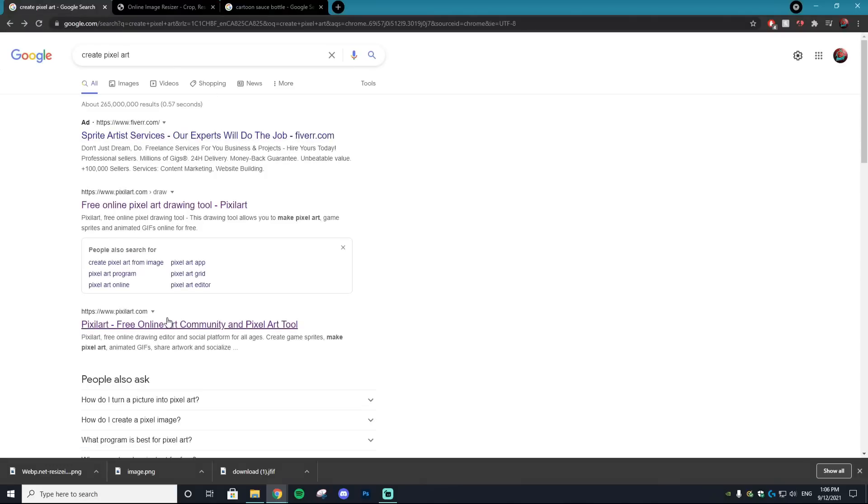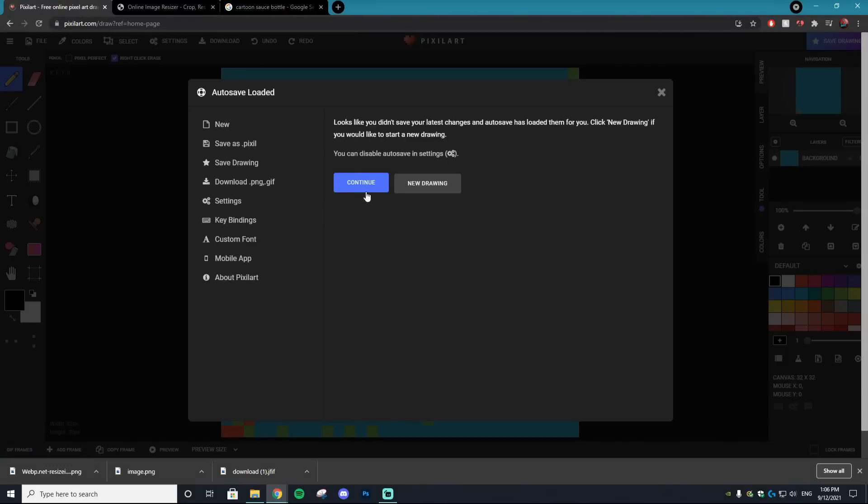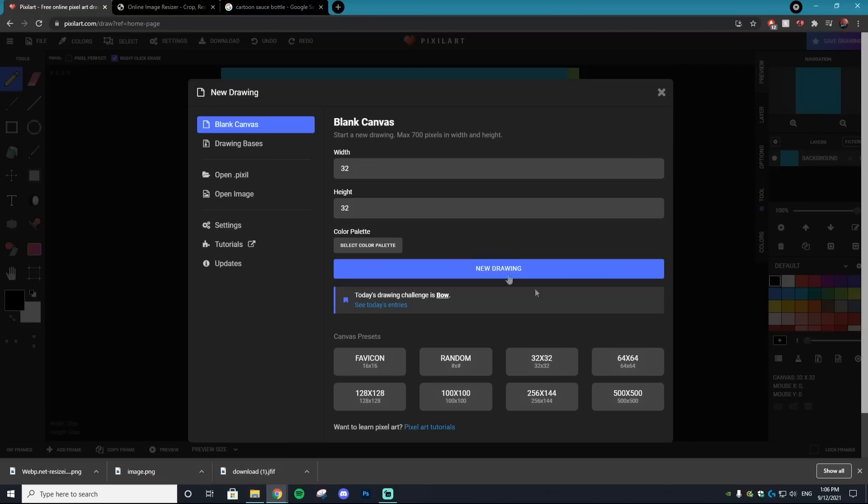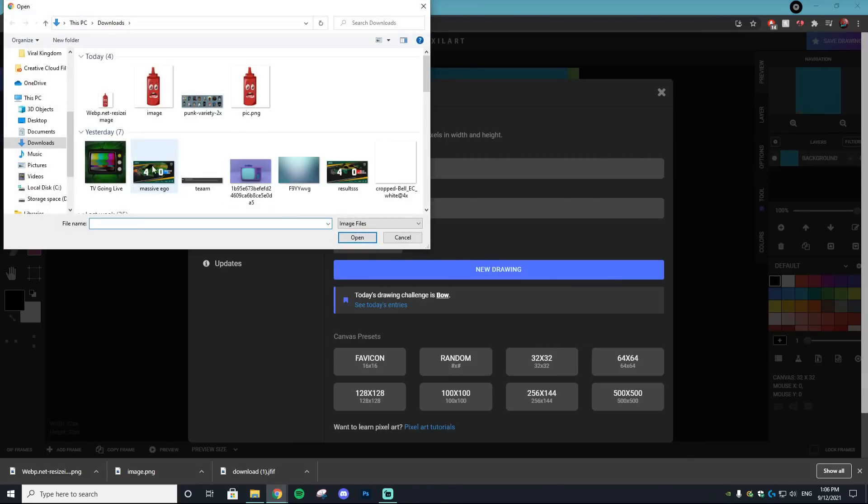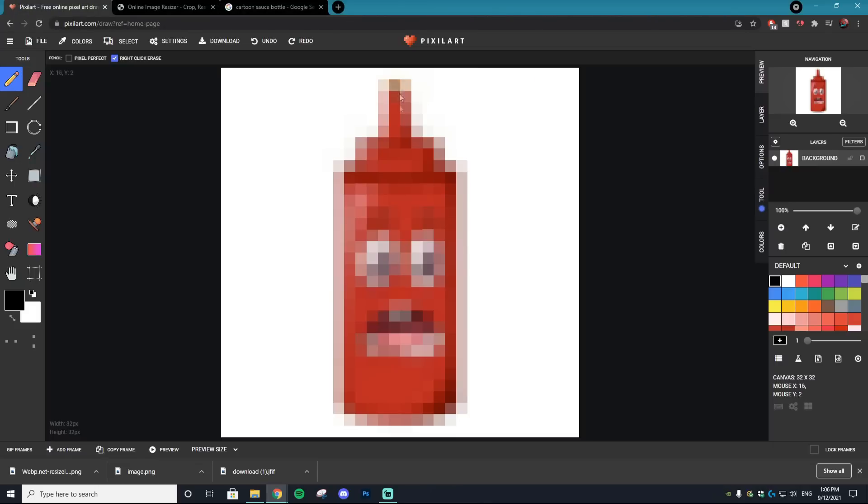Now go to pixelart.com. Open that up and select 'start drawing' - you don't need to create an account. You'll get a blank canvas page. Go to 'open image,' find that image you resized, and open it. This is our stock photo, the base sauce bottle design we're going to use. You might not even need a reference photo, but I'm not a natural artist, so I'll use one for this tutorial.